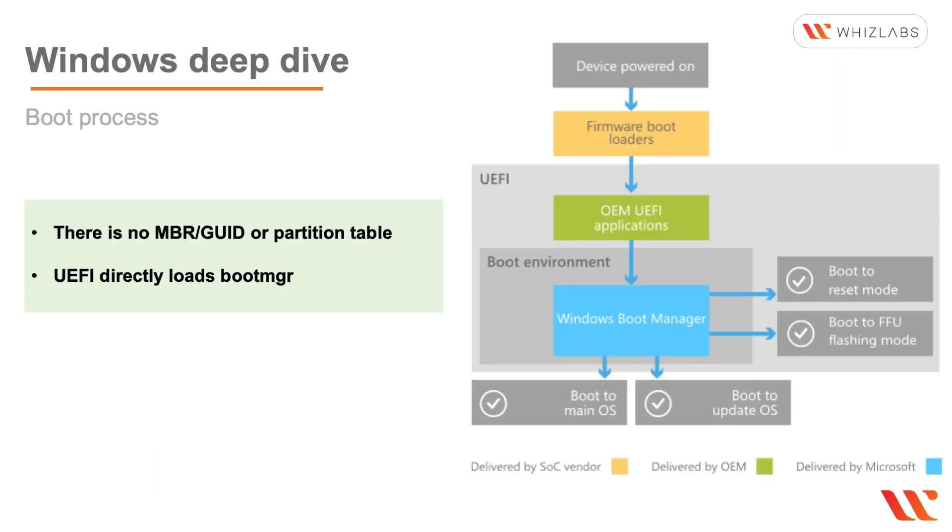Now in the Windows UEFI version this is what happens. The device powers on, the firmware boot loaders are started, then the UEFI takes over, starts the boot environment, and then you get to the main operating system.